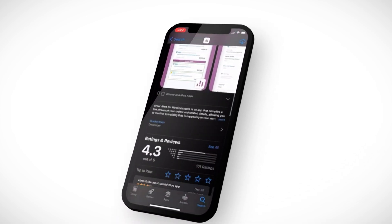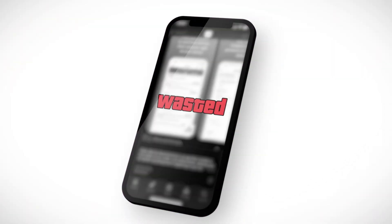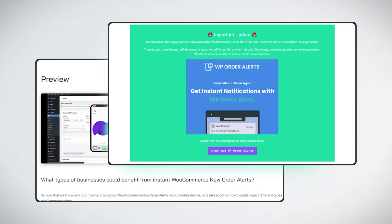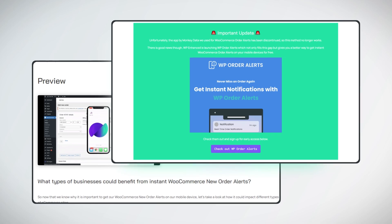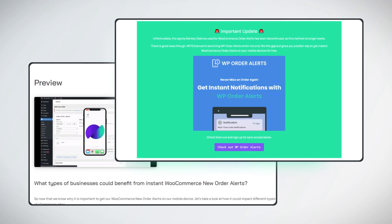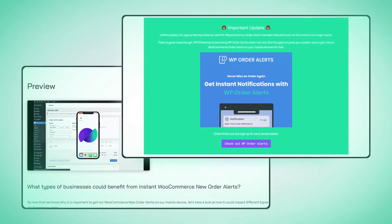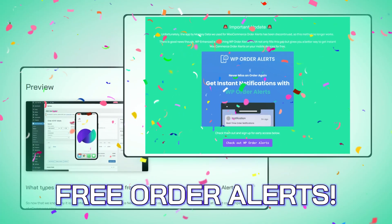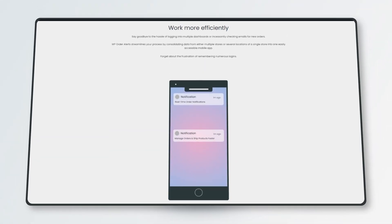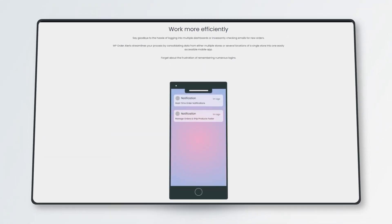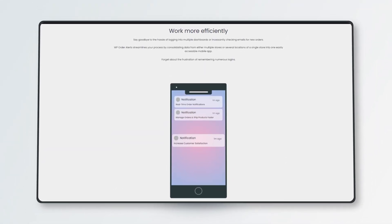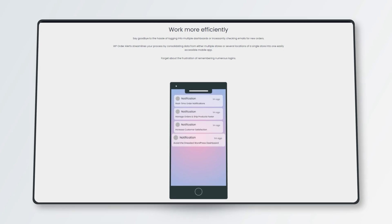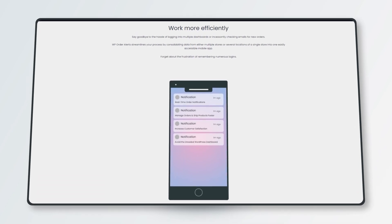Now the app we used in that video closed down so our sibling WP Enhanced went ahead and developed WP order alerts to receive free, yes you heard that, free mobile alerts on your mobile device for sales on your WooCommerce store where you can manage status and all sorts of things.